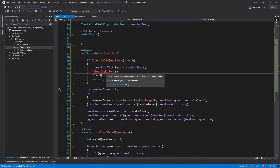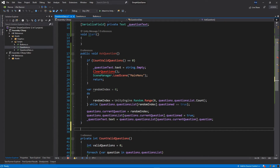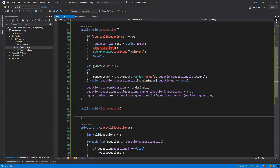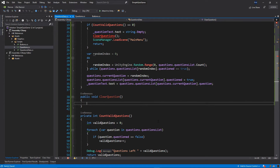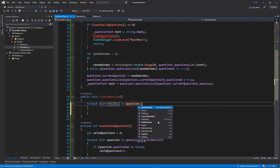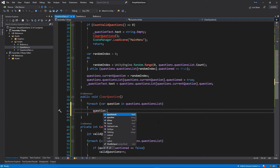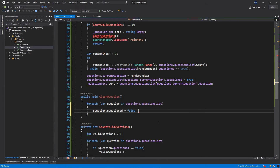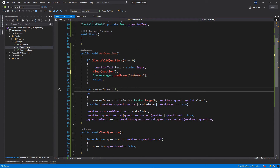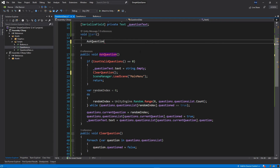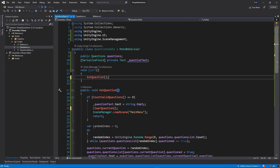Below AskQuestion I want to add public void ClearQuestions. This ClearQuestions will just loop through all of the questions: foreach in questions.questionsList, call it question, and set question.questioned equal to false. Make sure you call this function with the same name over here in AskQuestion. Then we need to call AskQuestion right at the start of the game, so make sure you put AskQuestion inside the Start function.